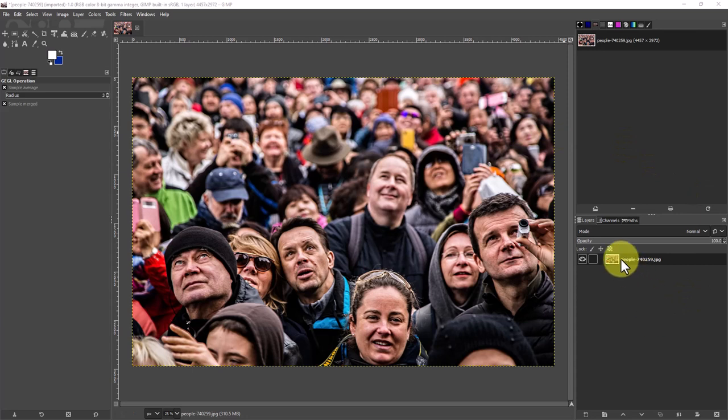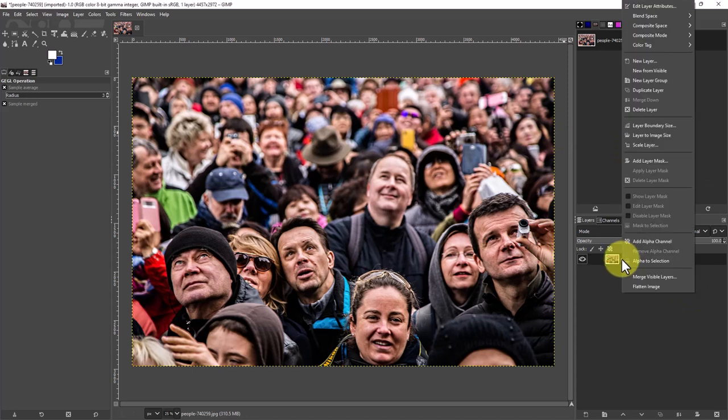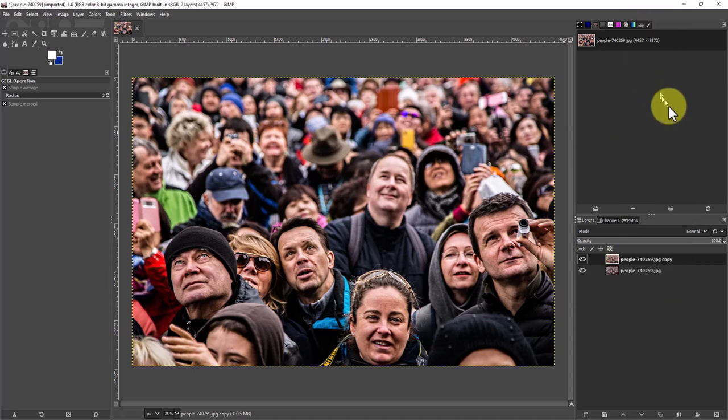So the first thing we're going to do is go over here to the right where the layers are and go duplicate layer.